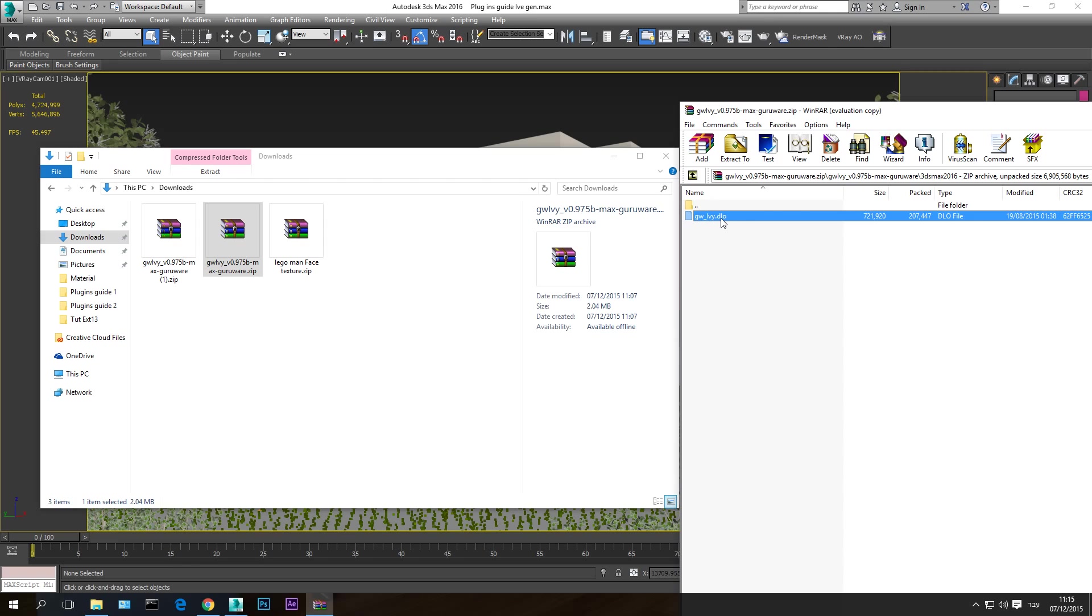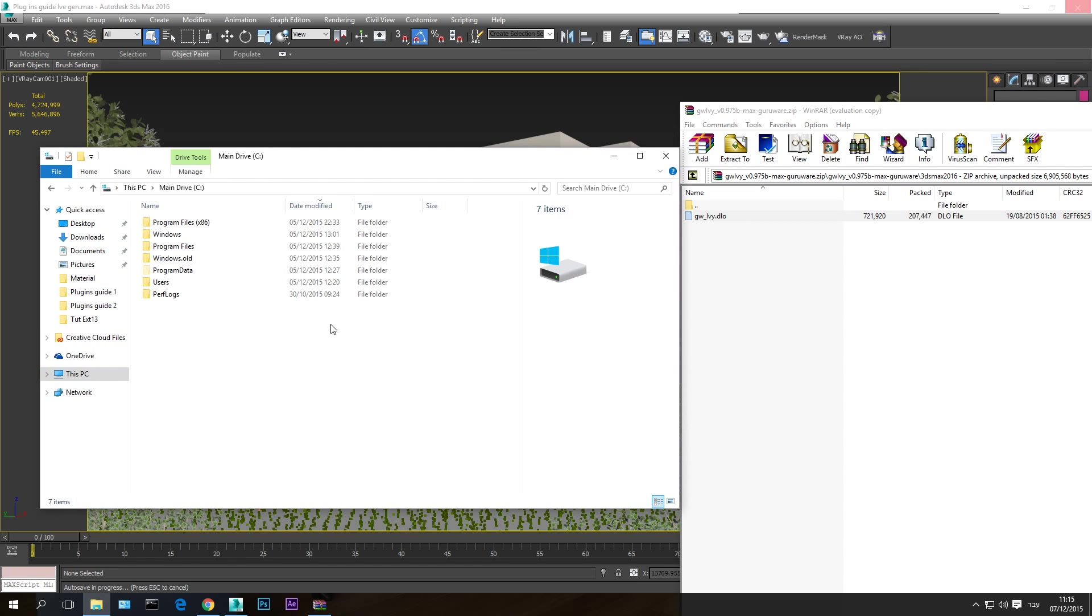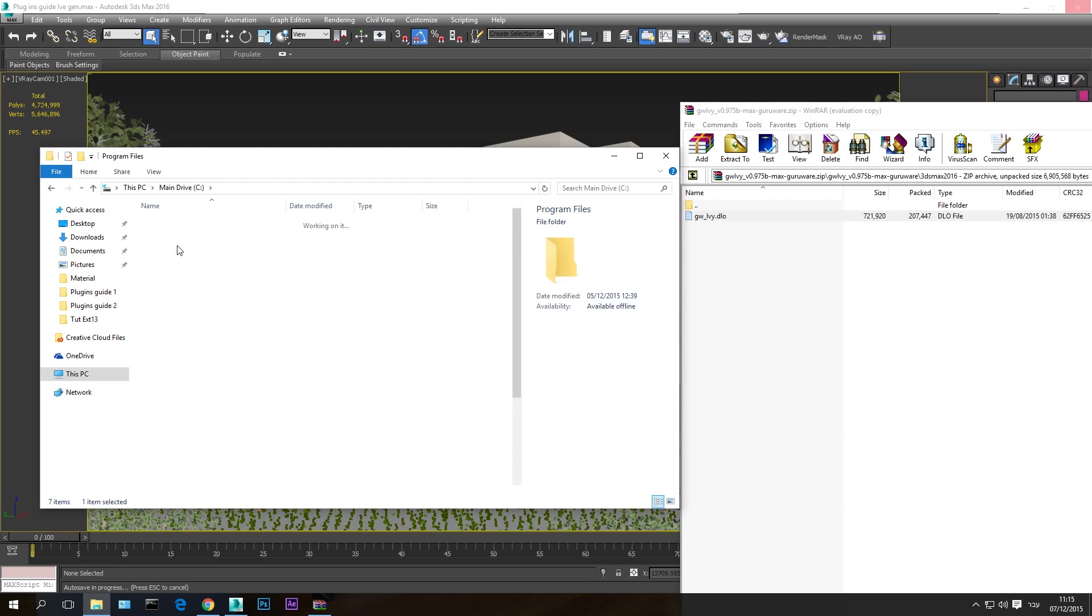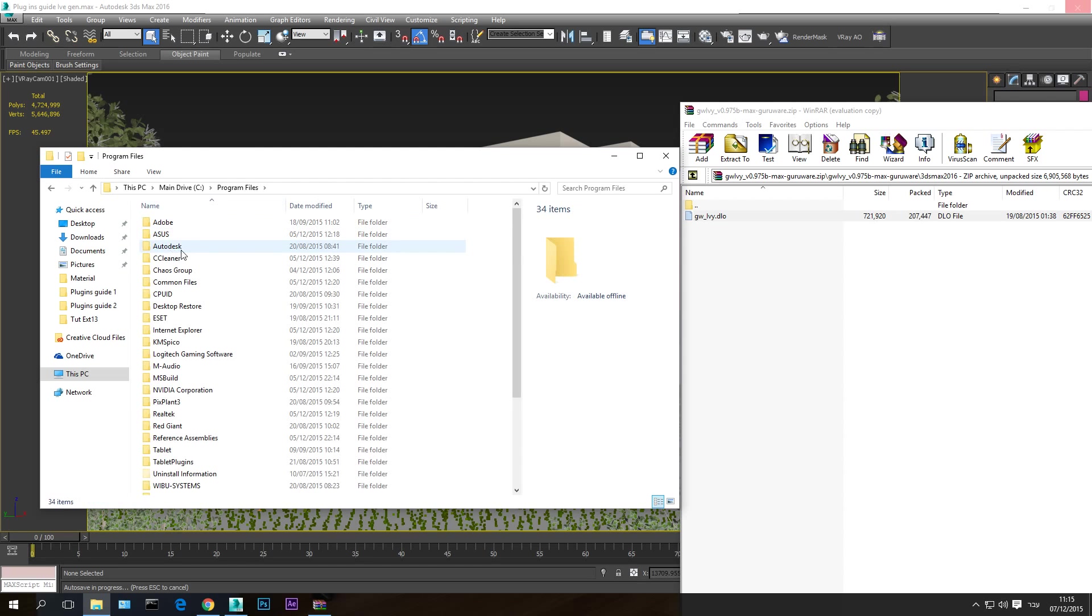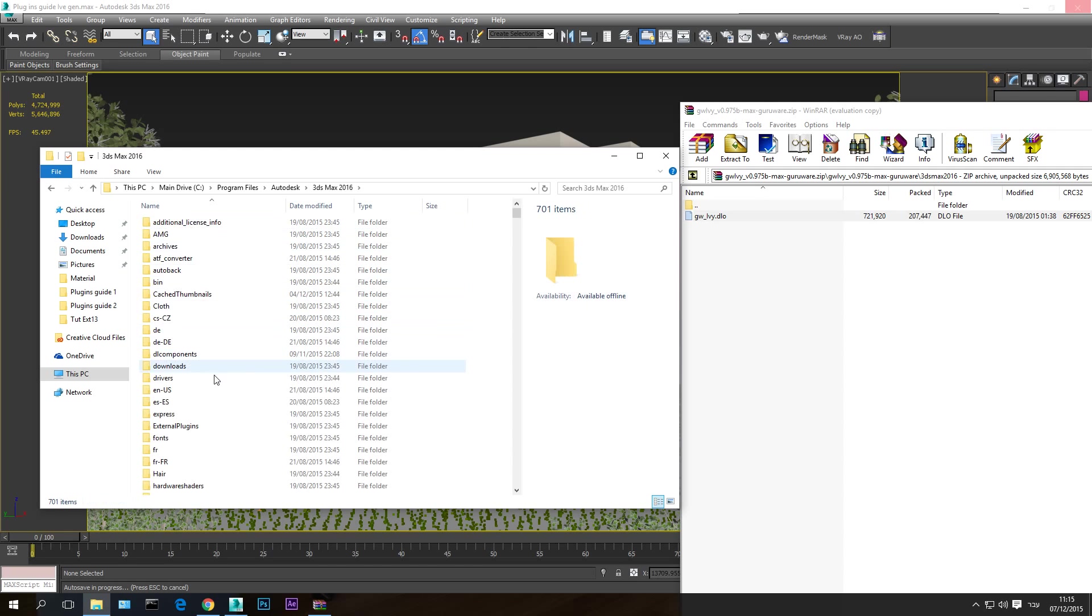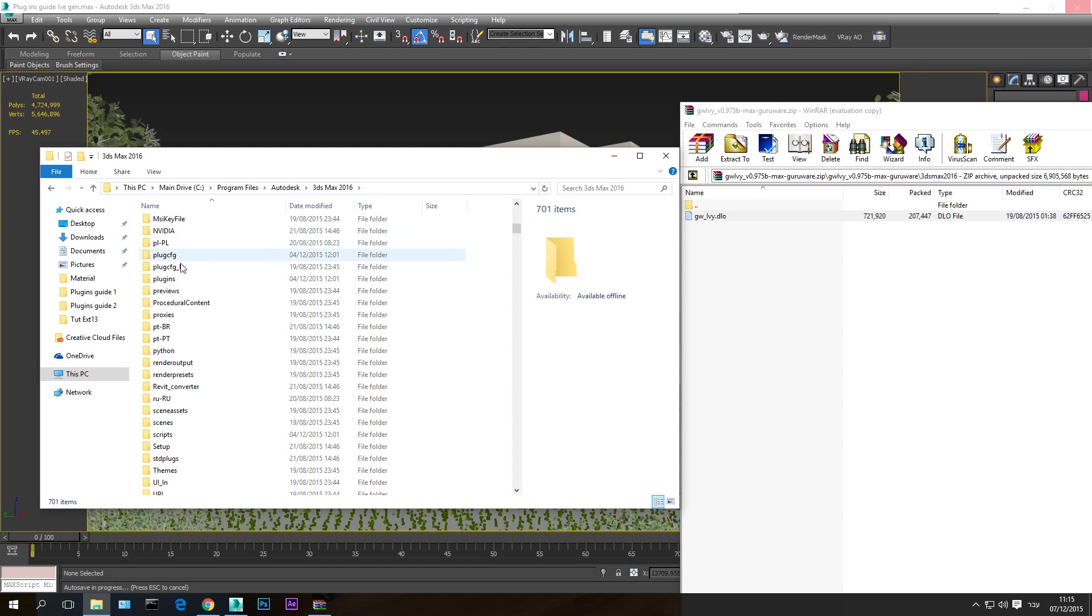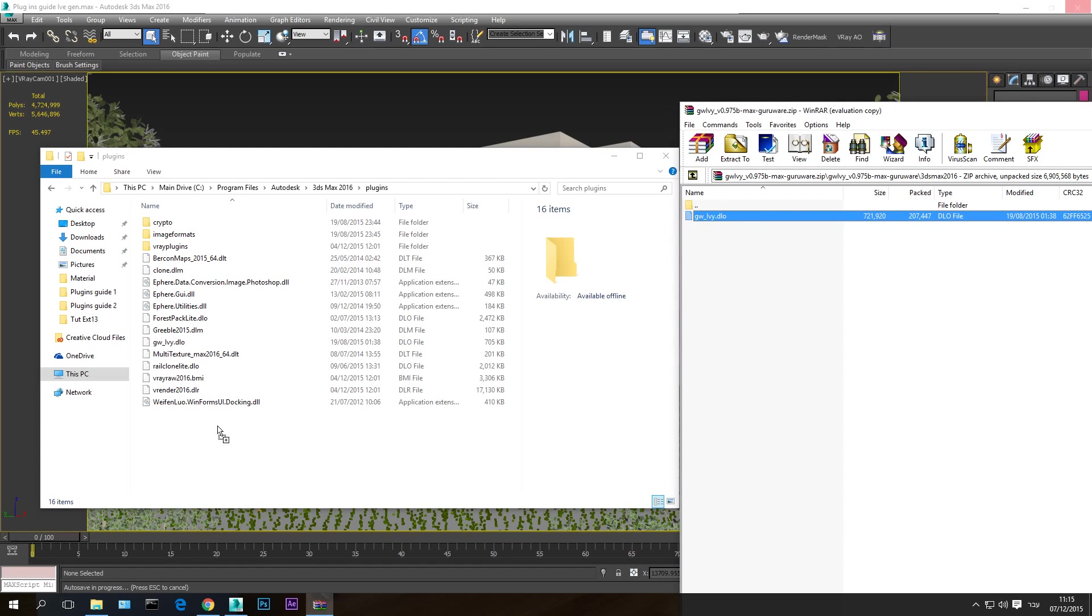Copy it to the plugin library or plugin directory in your 3D Studio Max folder. So in most cases it's on the main drive in Program Files, Autodesk, 3D Studio Max 2016 or which version you are using. And inside here, plugins. And just drag and drop it here. I already have this plugin in the library so I'm not going to drag and drop it, but just drop it inside this folder here, the plugin folder.